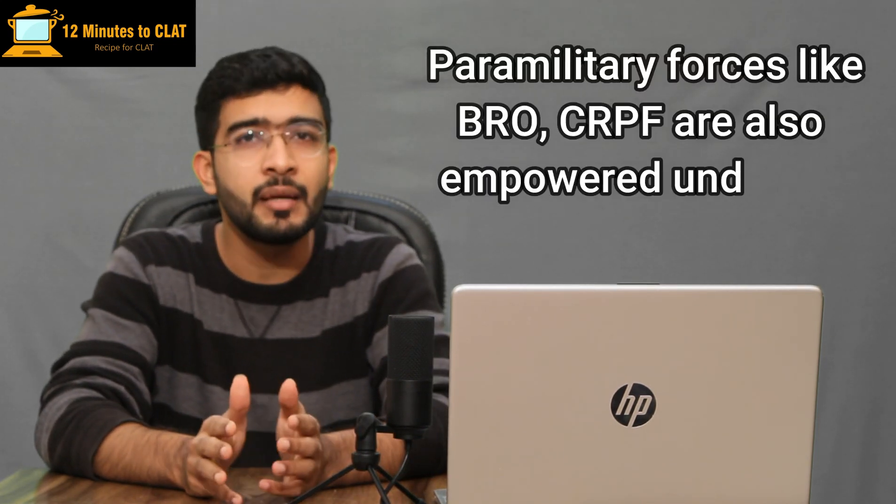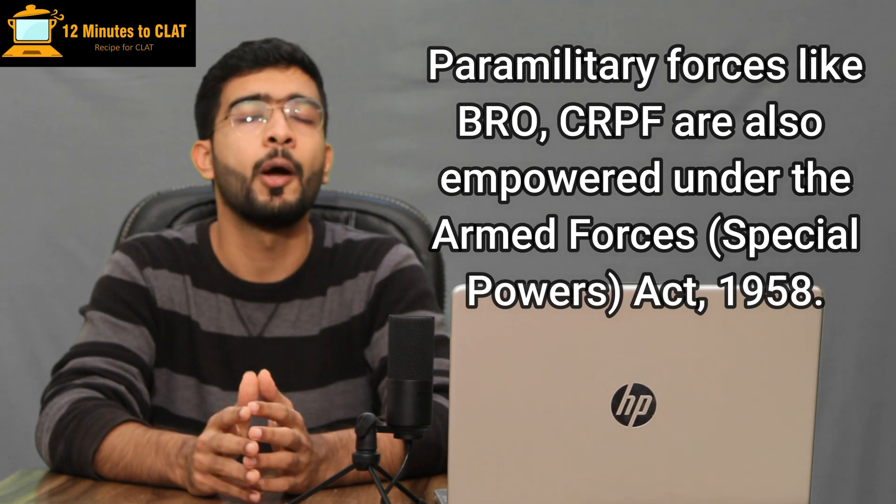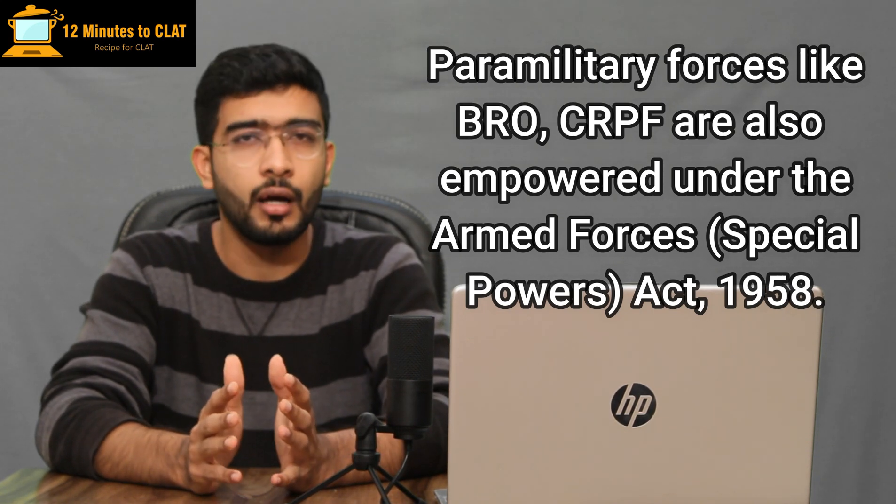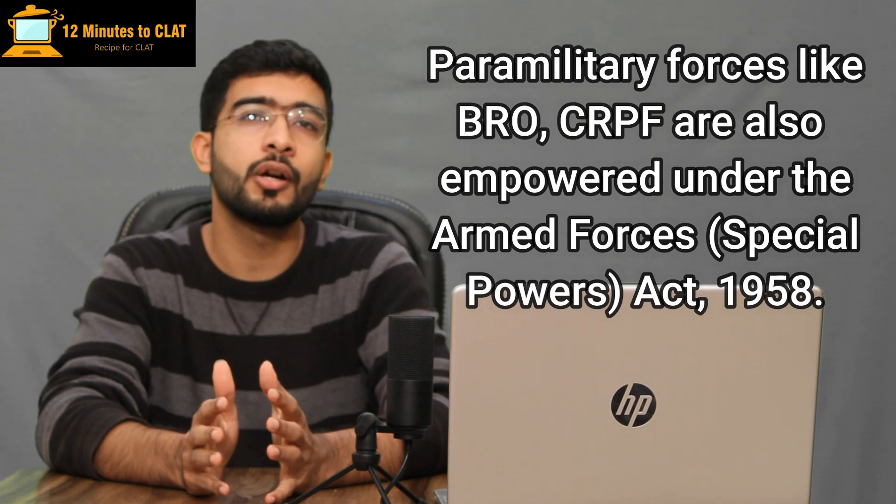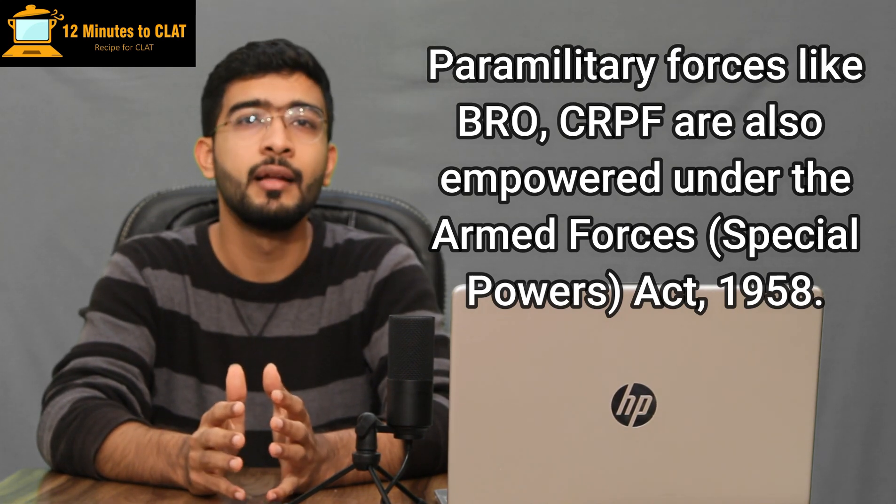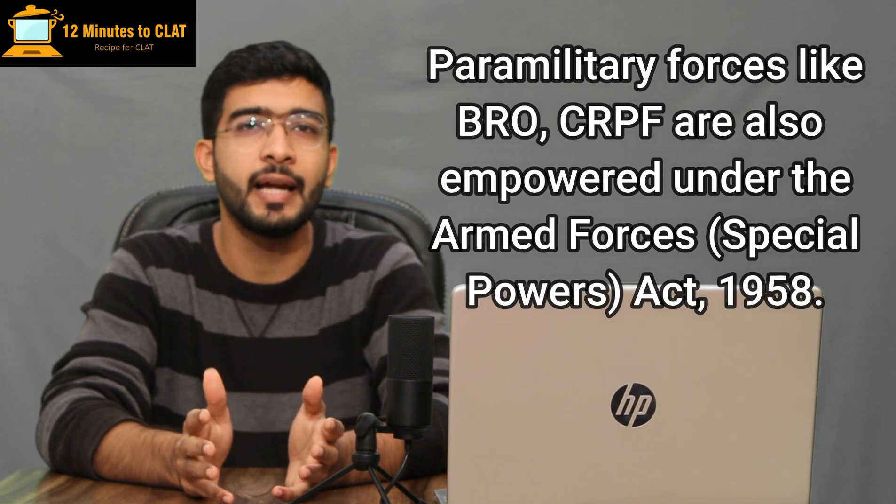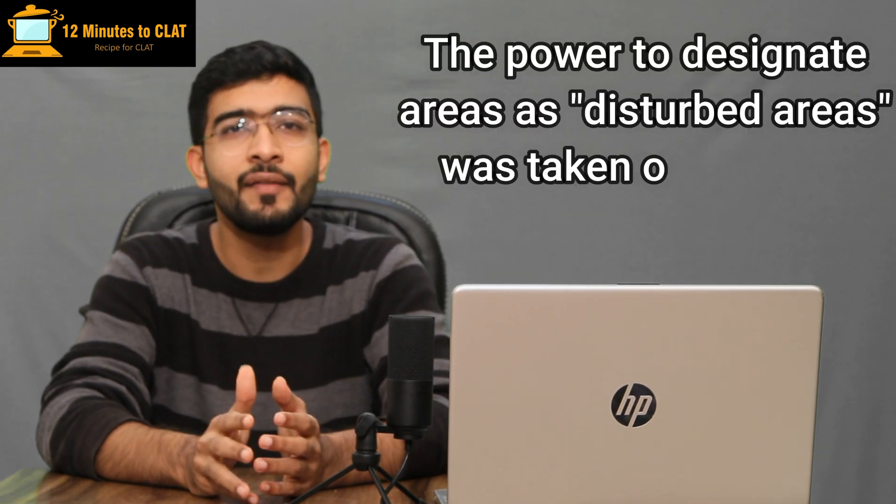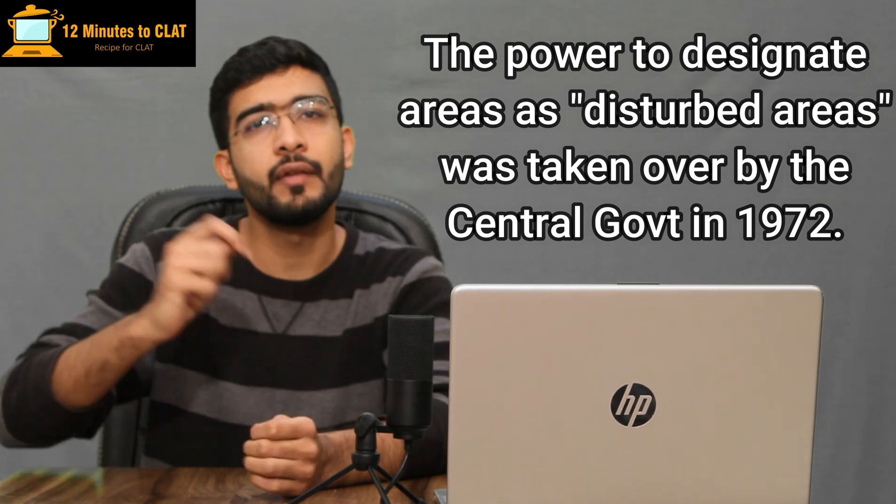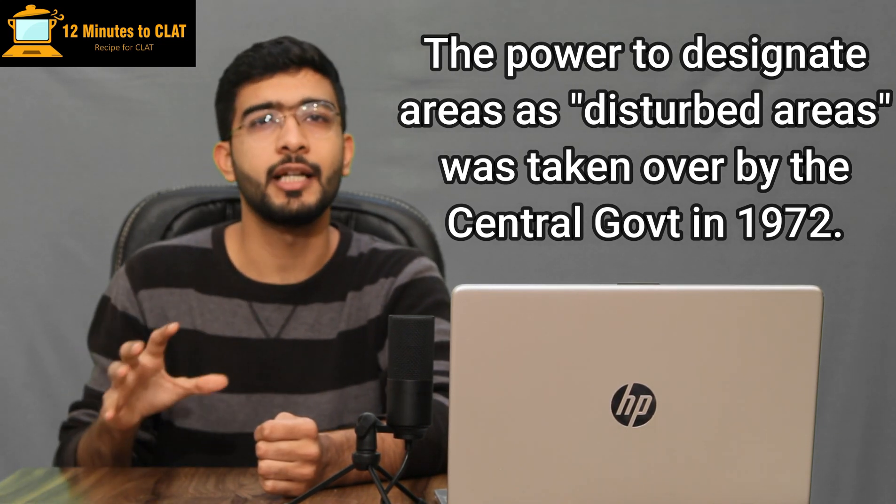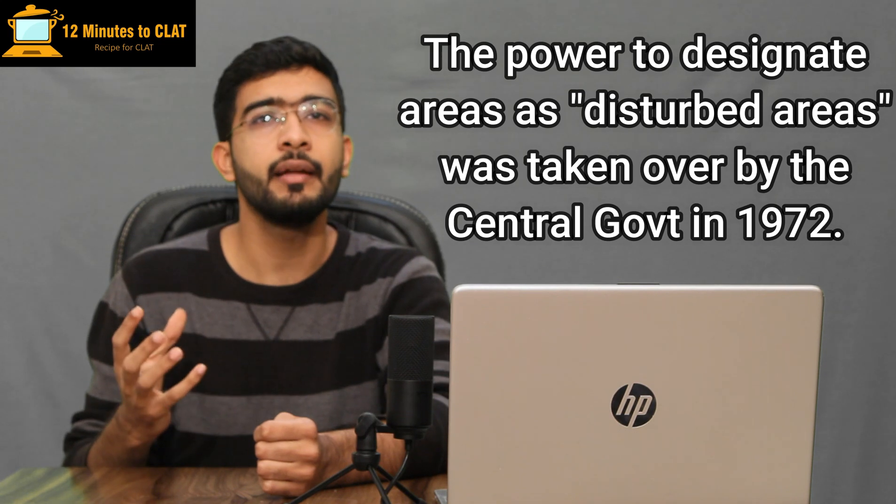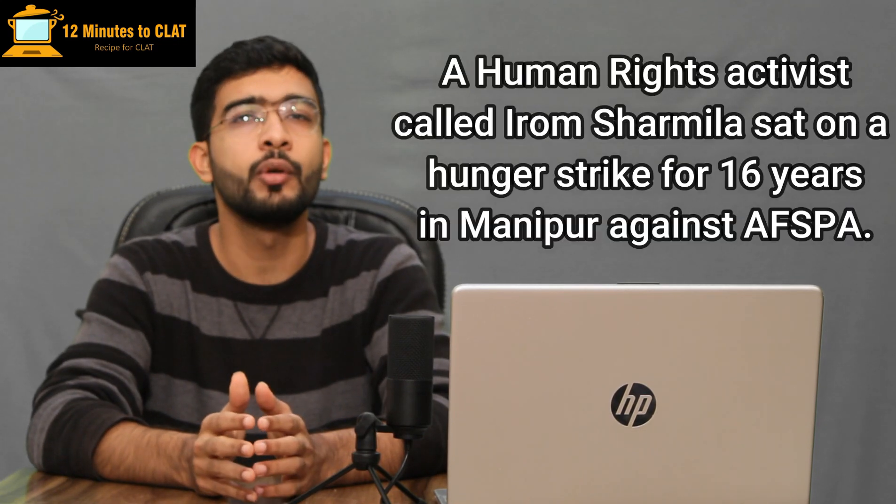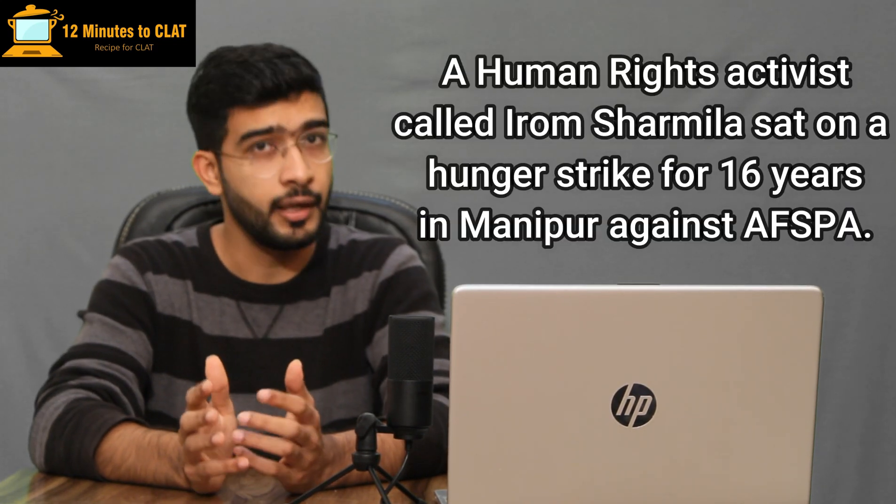Not just the armed forces, even the paramilitary forces like the Border Roads Organization or the CRPF, these paramilitary organizations are also given power under the AFSPA, which is the short form of Armed Forces Special Powers Act. In 1972, this power was shifted to the central government. So the central government has power to deploy the army or armed forces in disturbed areas. This has been done in a number of states in India, including Manipur, Arunachal Pradesh, Nagaland, and Jammu and Kashmir. Wherever the government feels there is a possibility of insurgencies, this act is applied there.